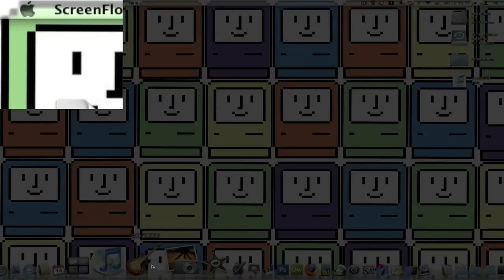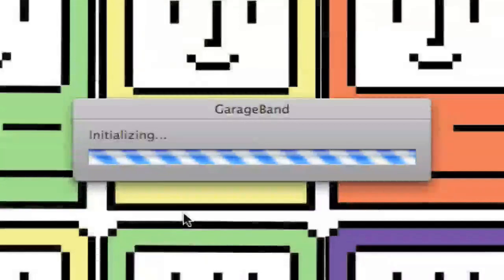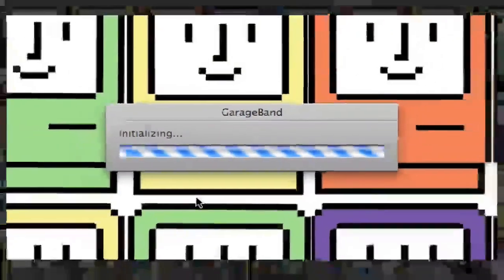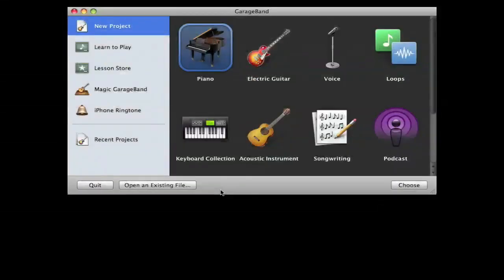So just launch GarageBand and then go to create a new project, and you'll get this screen up if you're in 09.